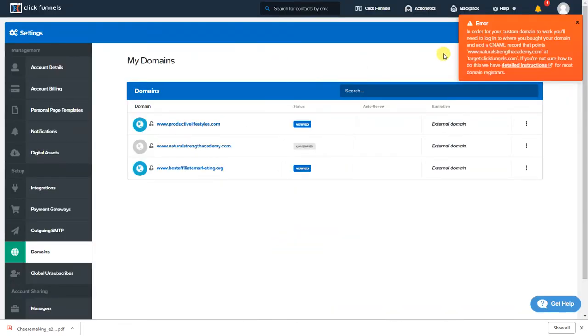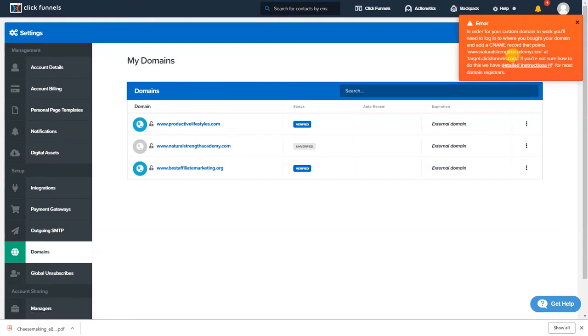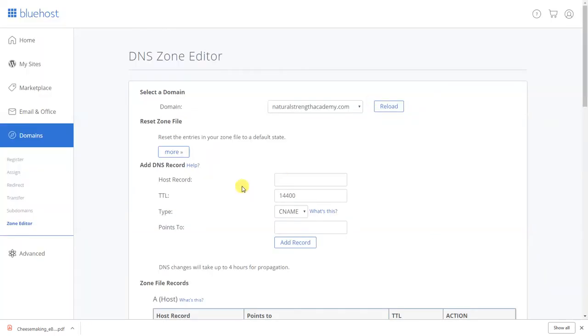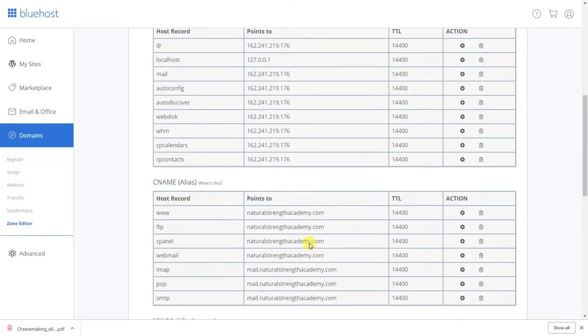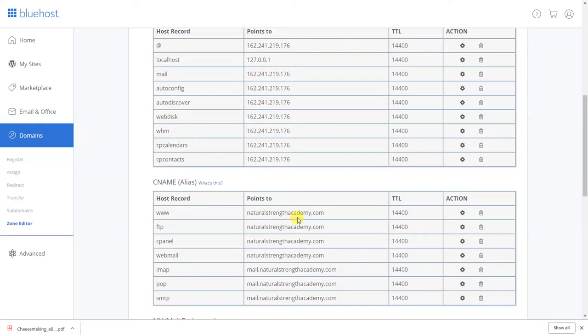All right so what you're gonna do is you're gonna look at here you're gonna go to CNAME. All right what you're gonna do as it says right here says target dot clickfunnels dot com. So if you want to you can just drag it right here, copy that. All right go back to your DNS records you can point that to this.